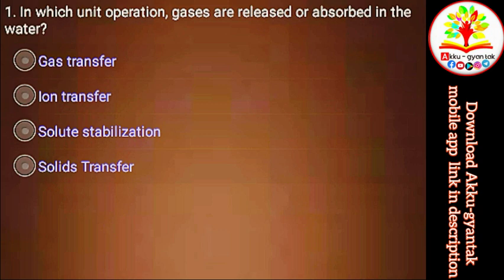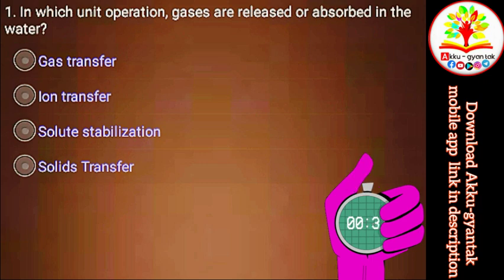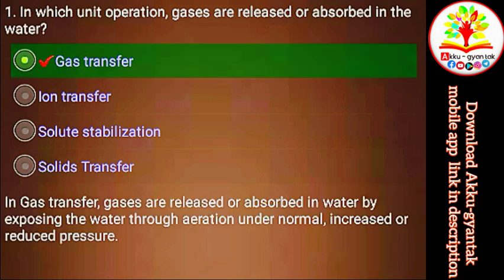In which unit operation are gases released or absorbed in water? a) Gas transfer, b) Ion transfer, c) Solute stabilization, d) Solids transfer. Right.